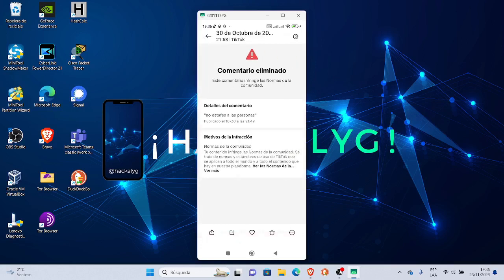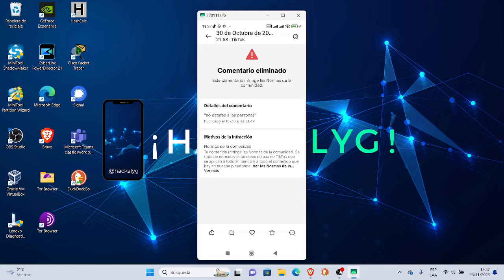Hay otra captura que dice comentario eliminado porque yo le he enviado un mensaje personalizado en modo interno a su cuenta de este propietario diciendo no estafes a las personas, porque yo como siempre siendo directo.